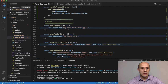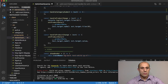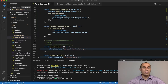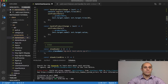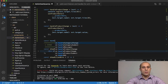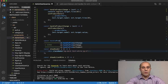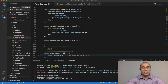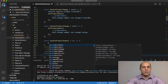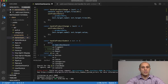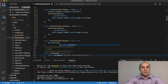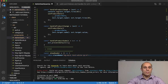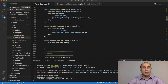I'm going to start creating the handleProductSubmit function right over here. It gets the event object, and like all form submissions, we prevent the default behavior with event.preventDefault().